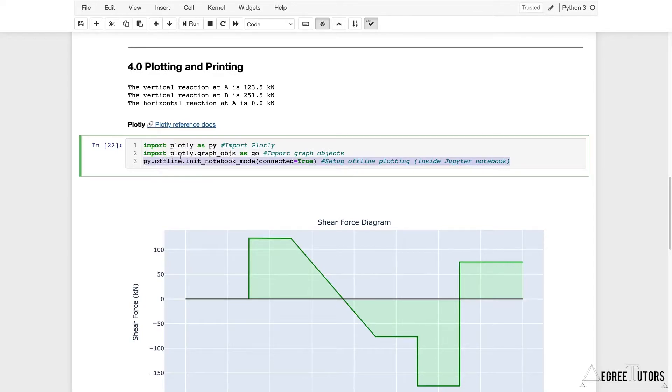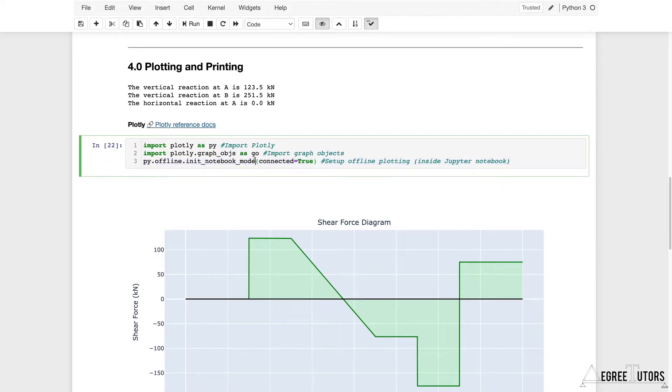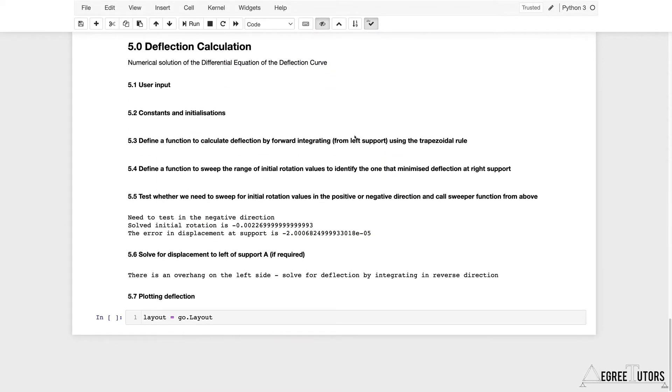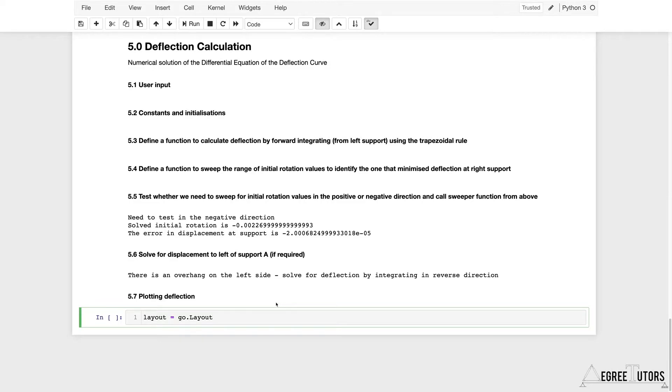This is just an extra line of code that we need to implement if we want our plots to open or be produced within our Jupyter notebook. Let's go back down to where we were.